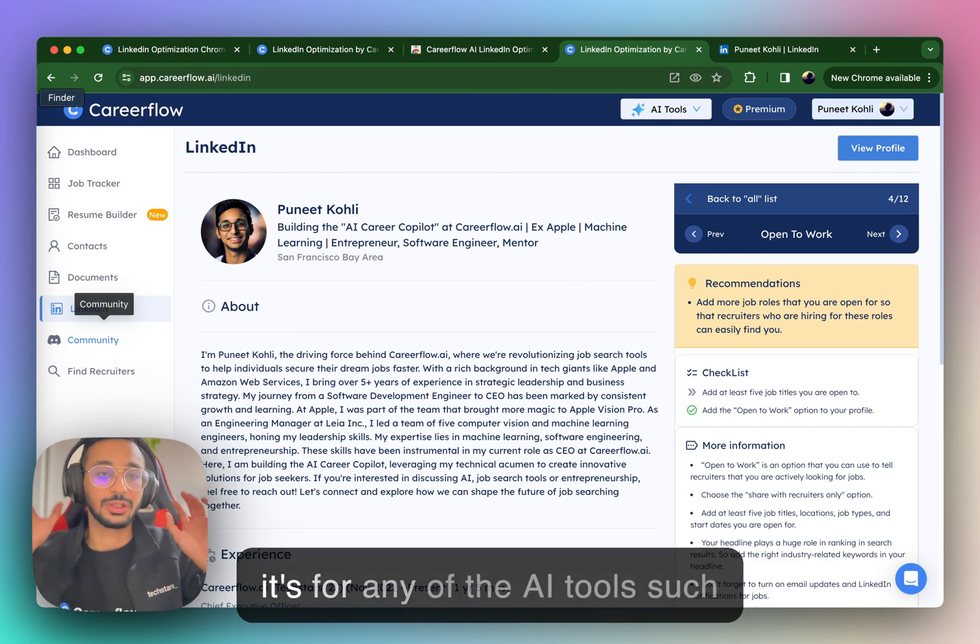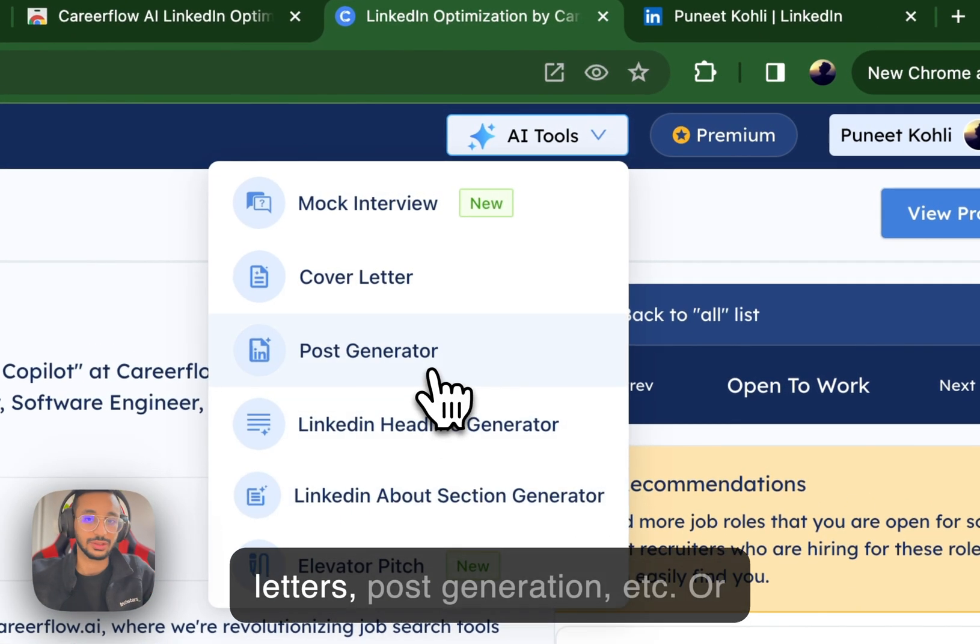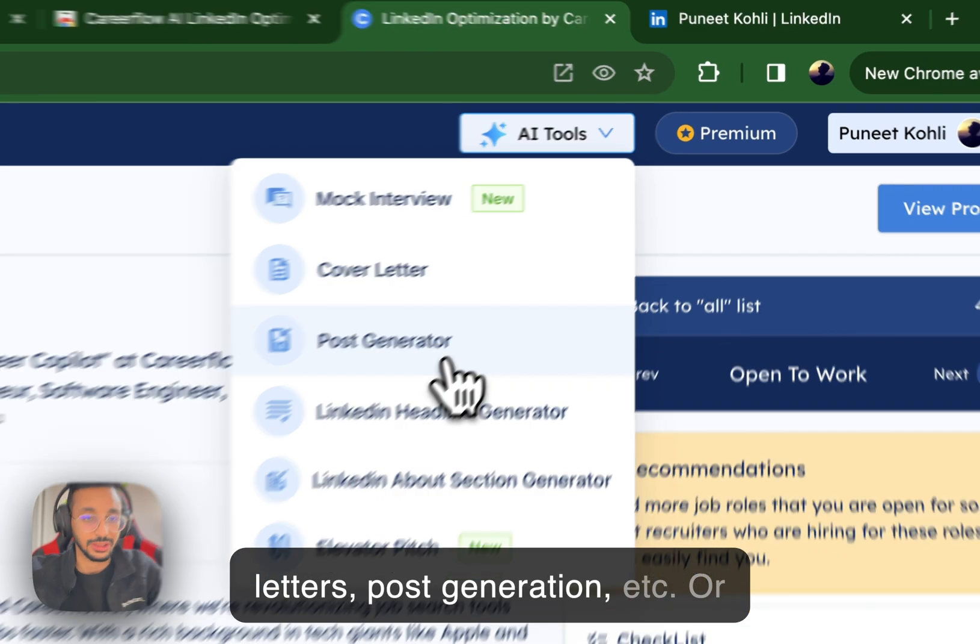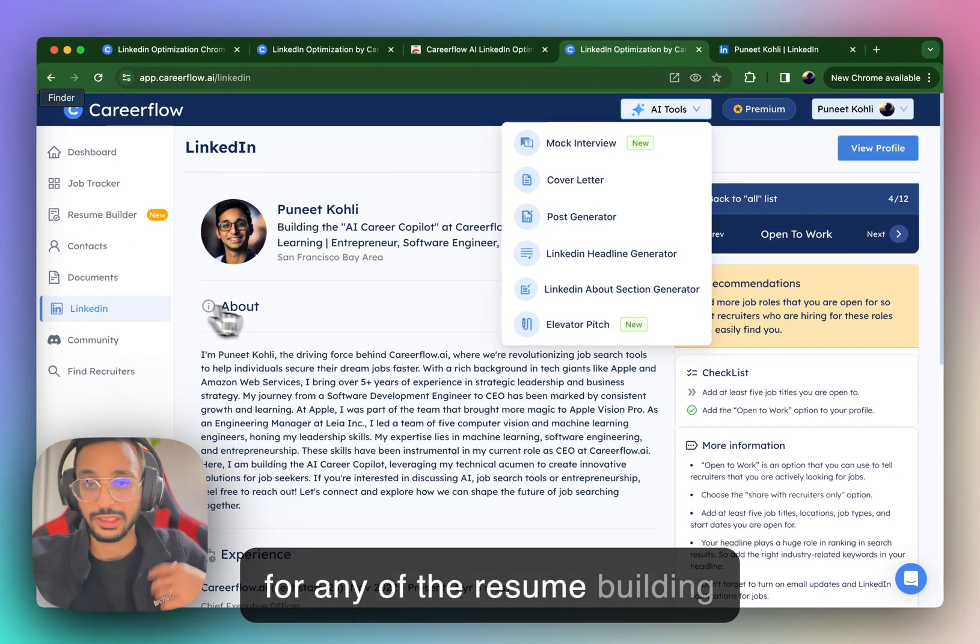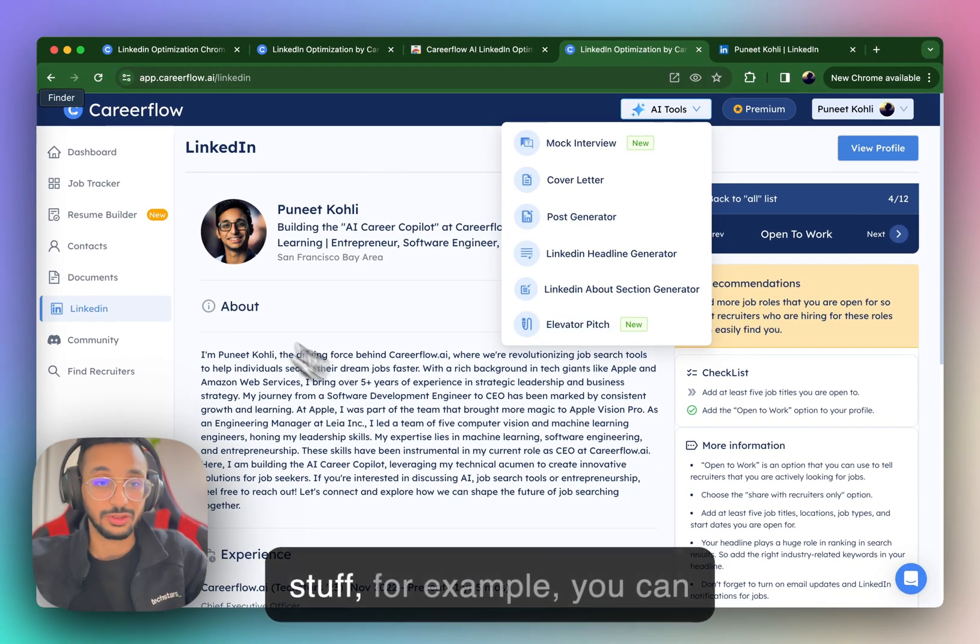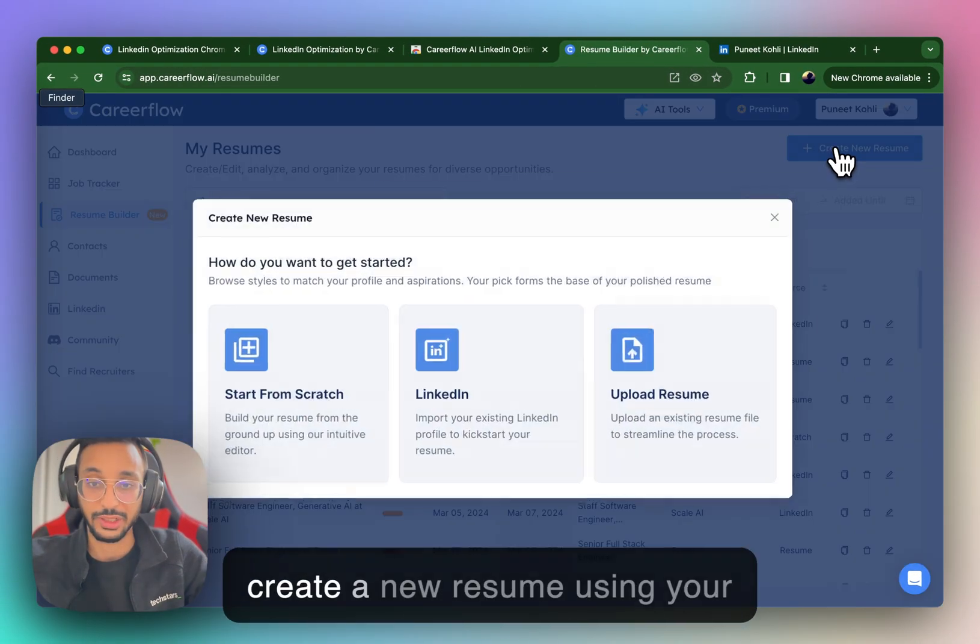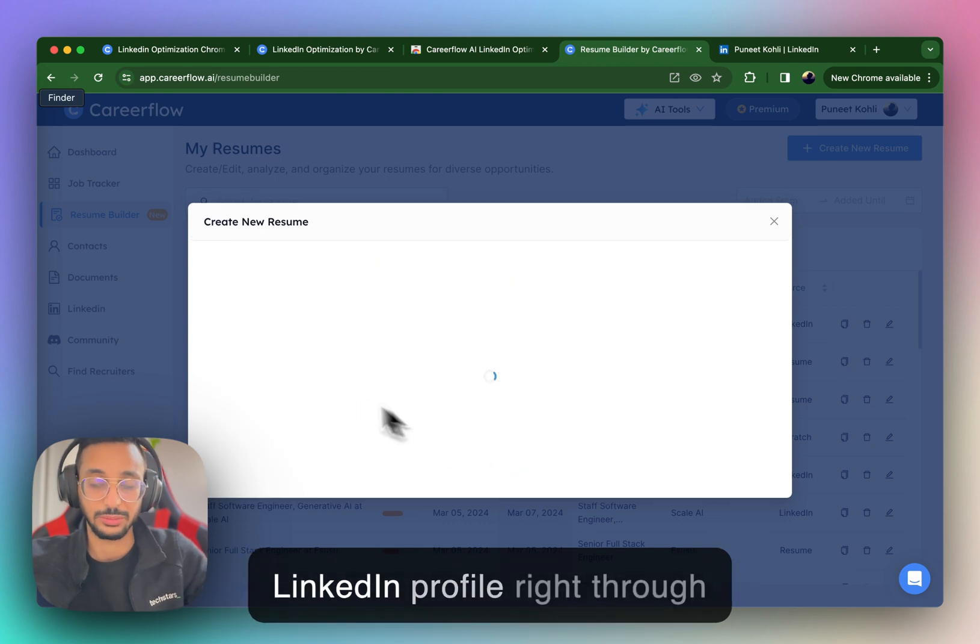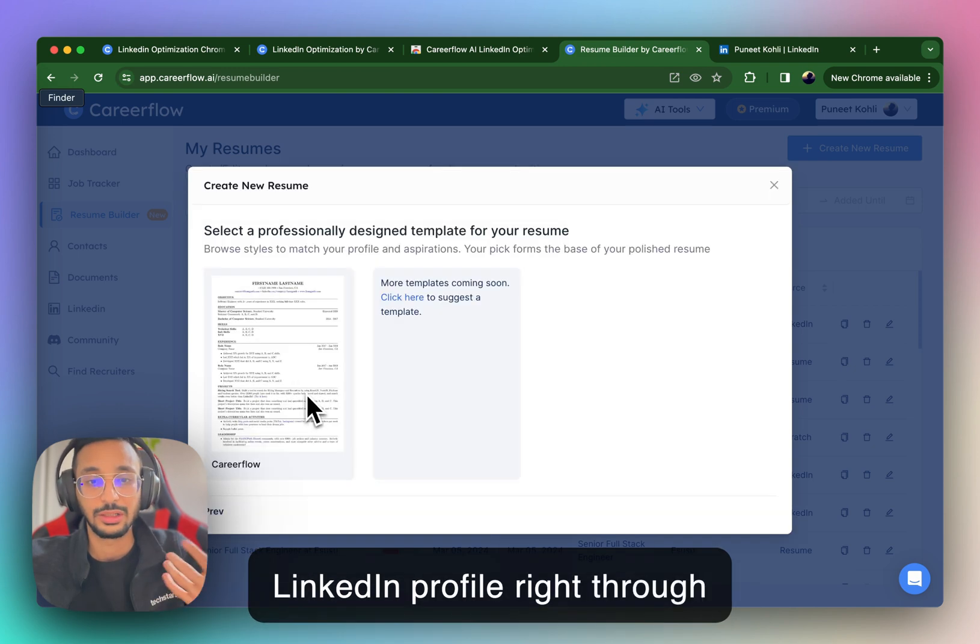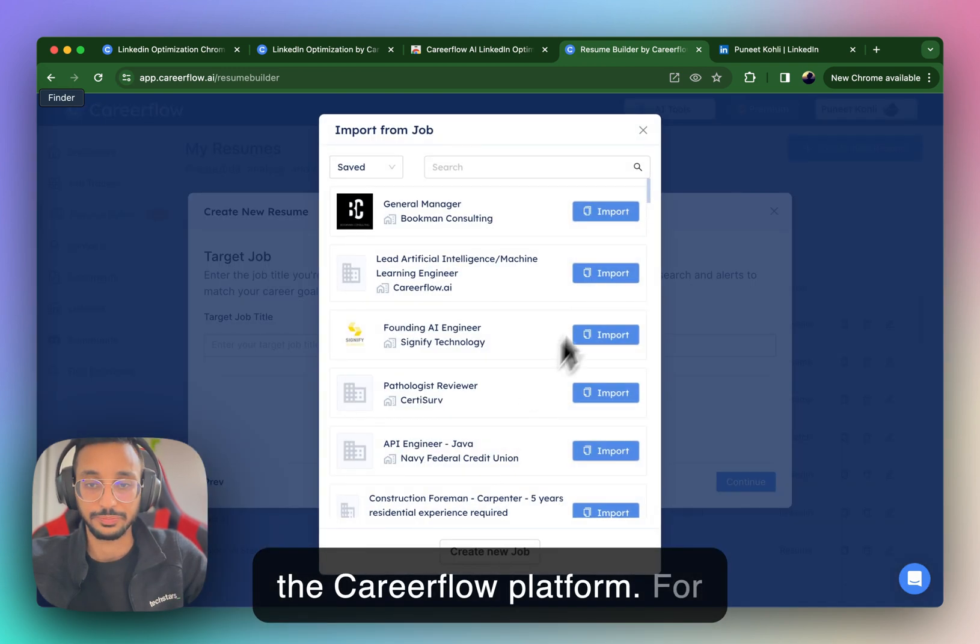such as elevator pitches, cover letters, post generation, etc. Or for any of the resume building stuff, for example, you can create a new resume using your LinkedIn profile, right through the CareerFlow platform.